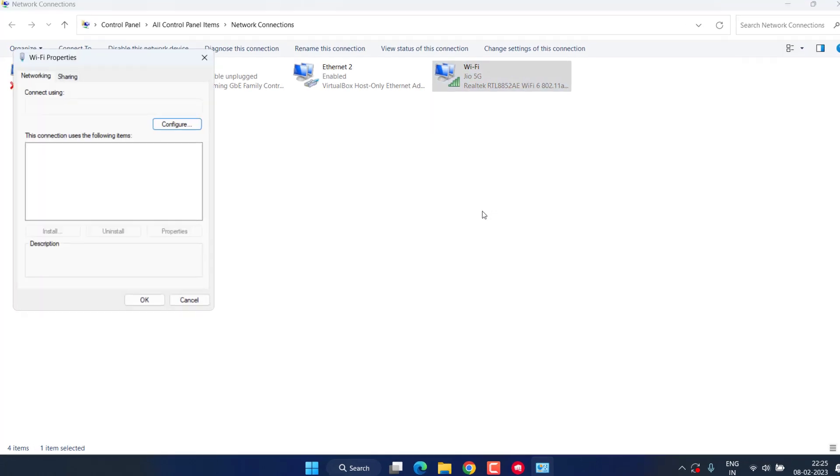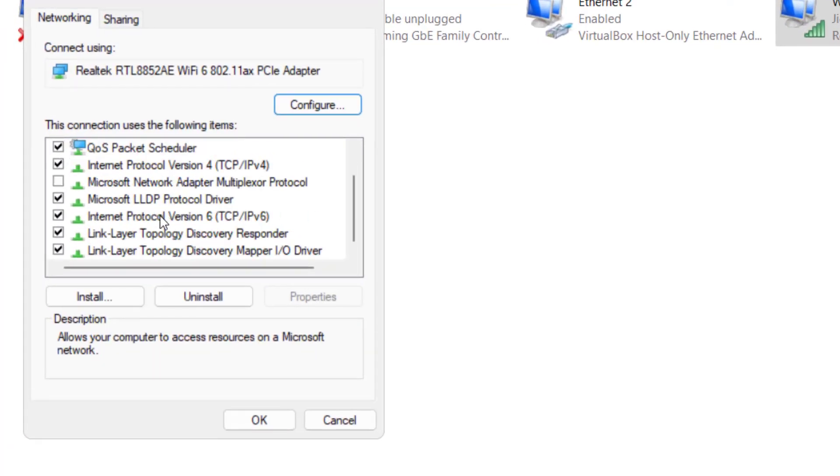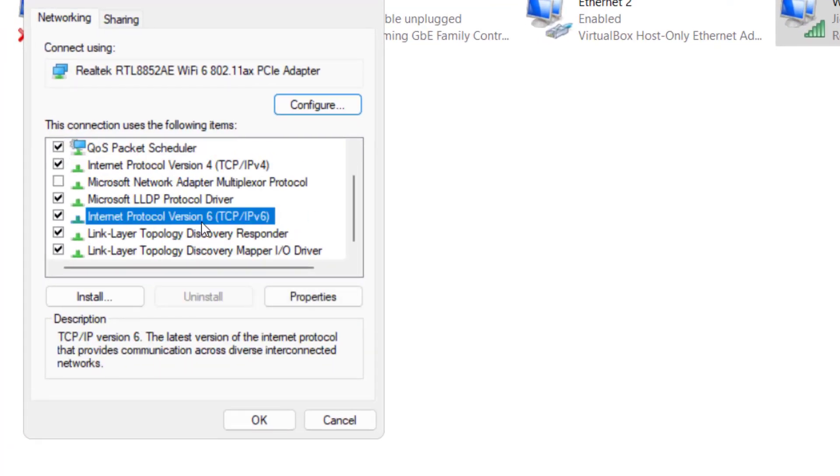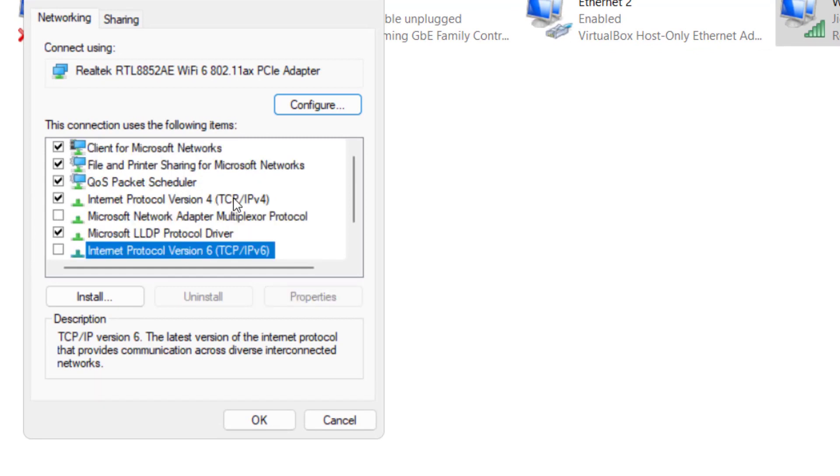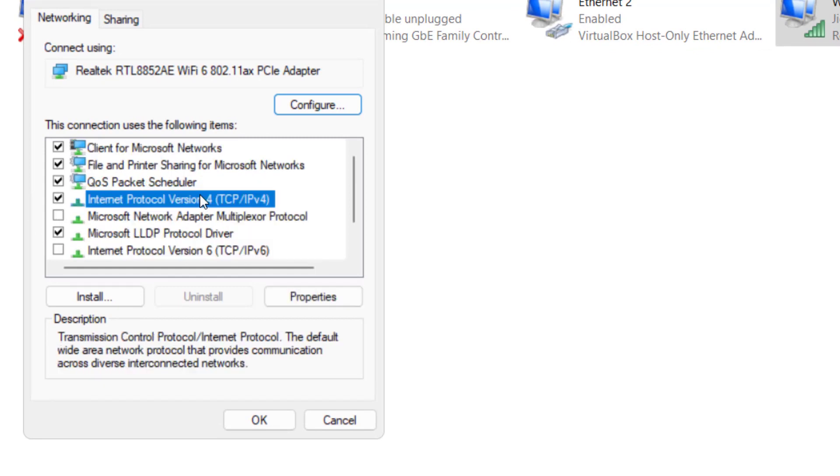From here, first of all, disable IPv6 by unticking the option. Next, click on IPv4 and choose the option properties.